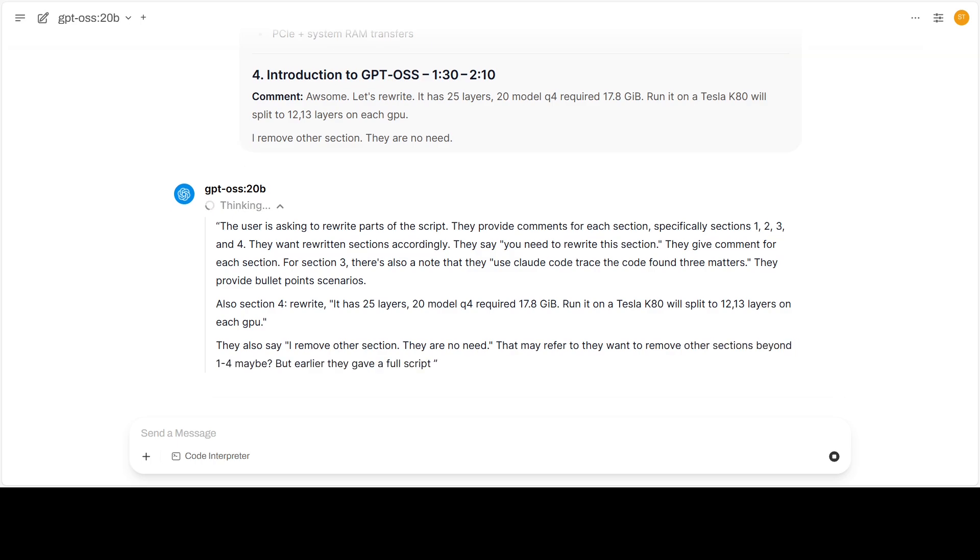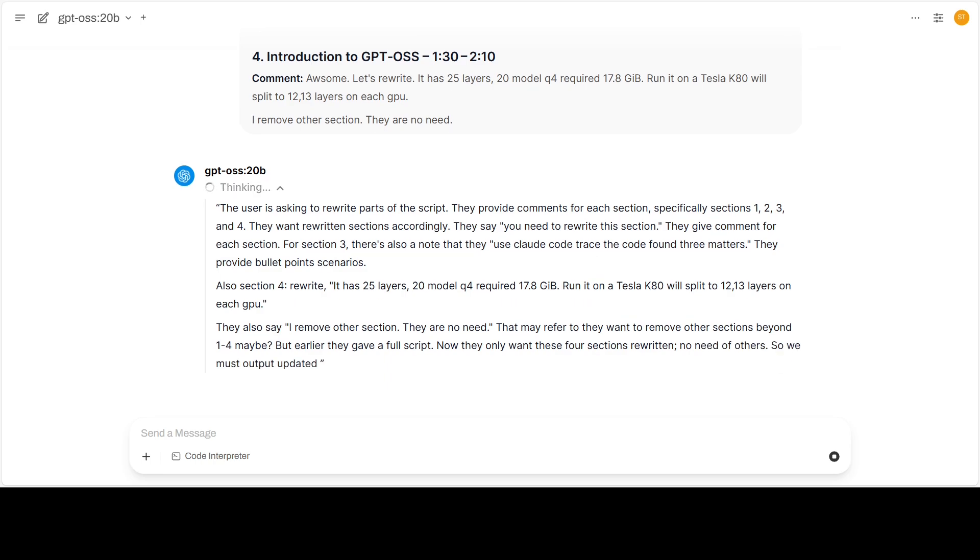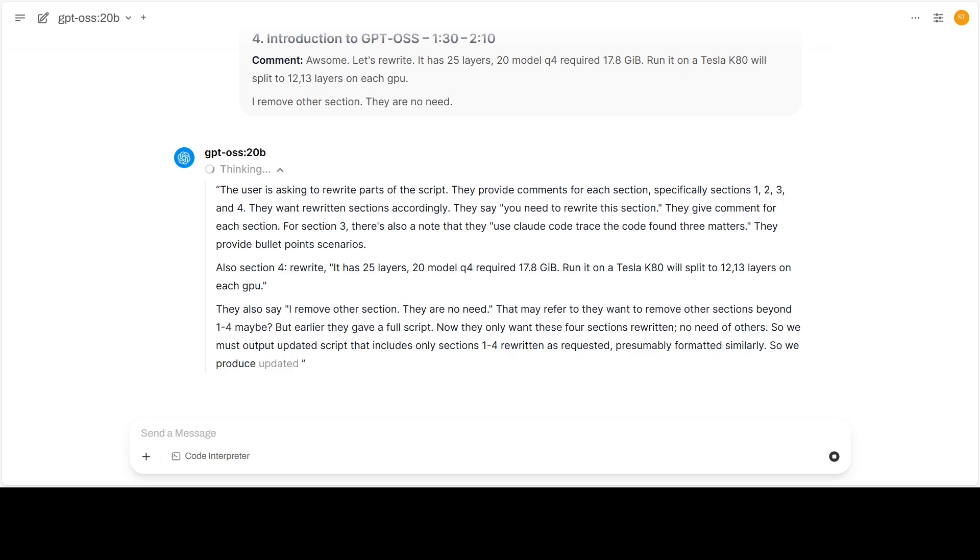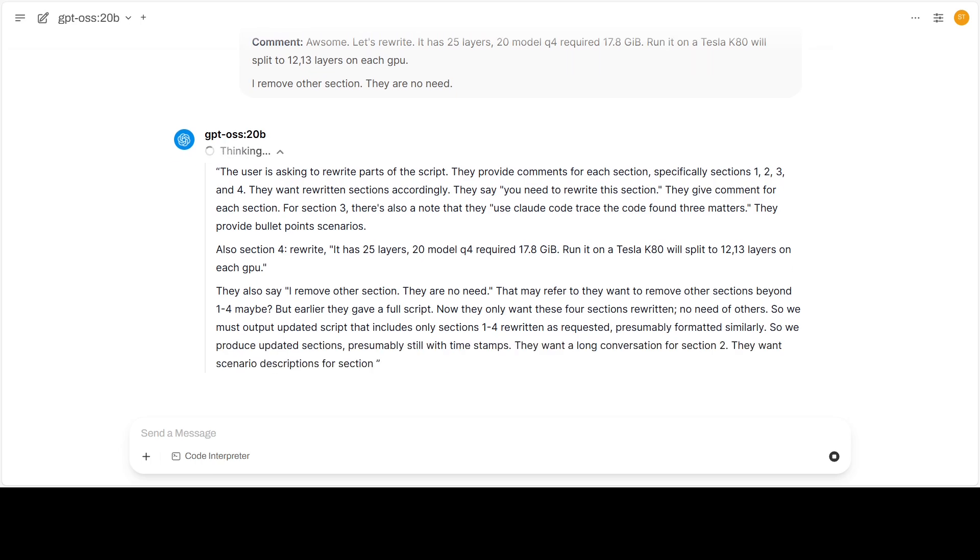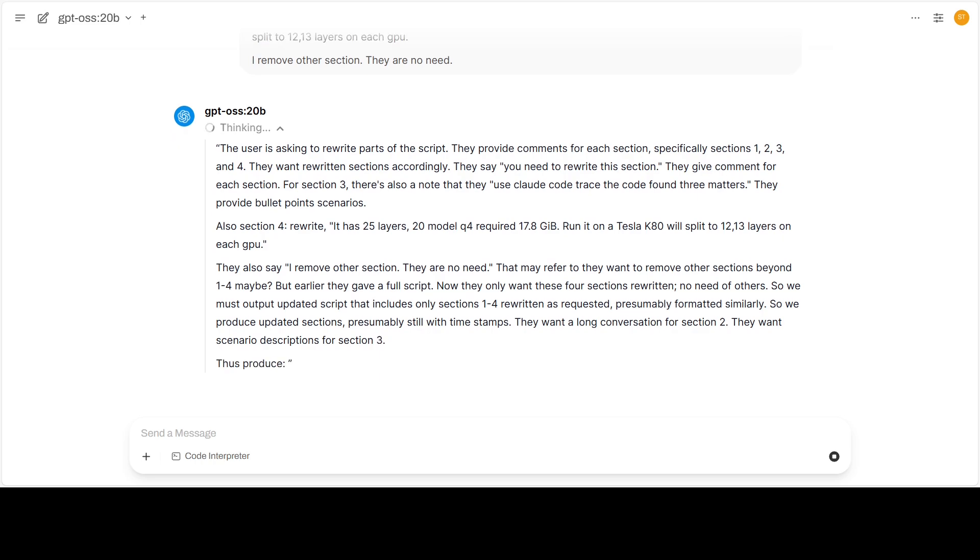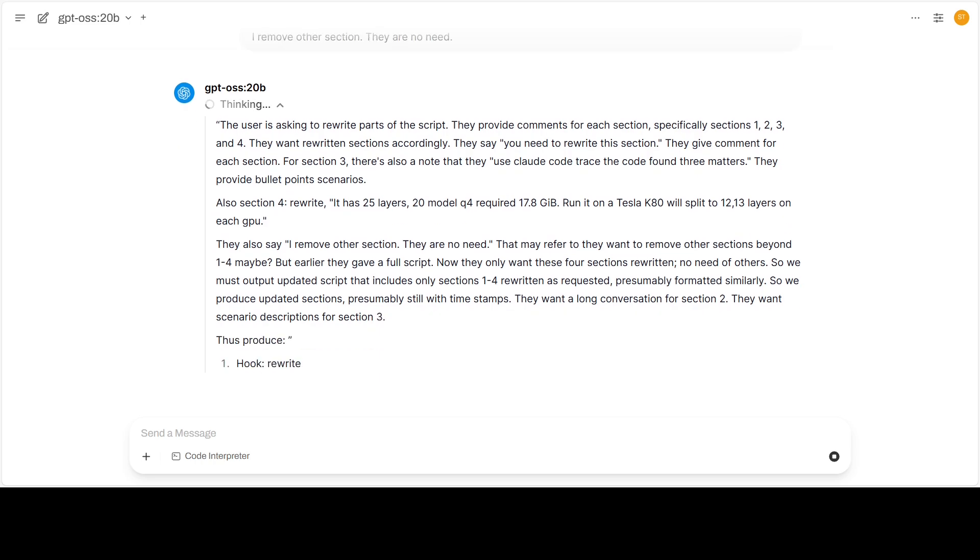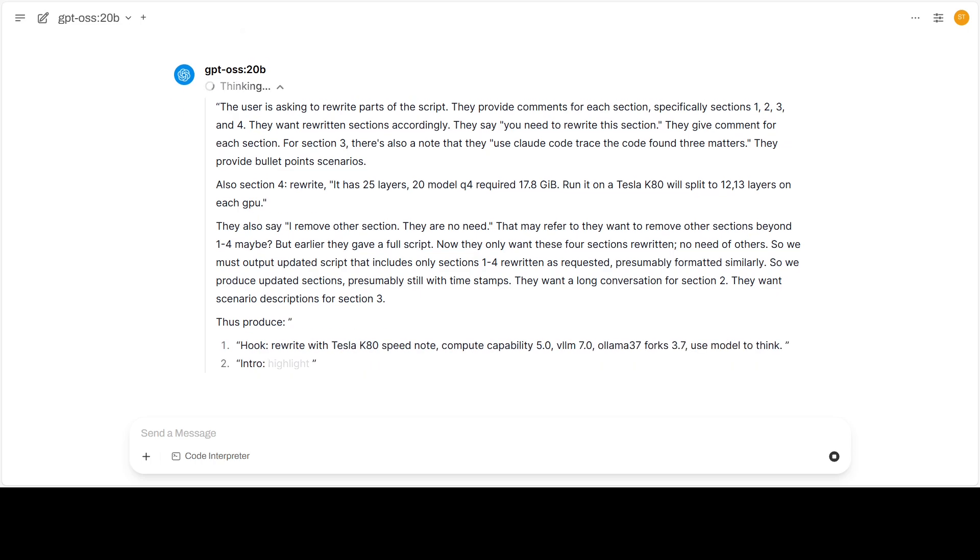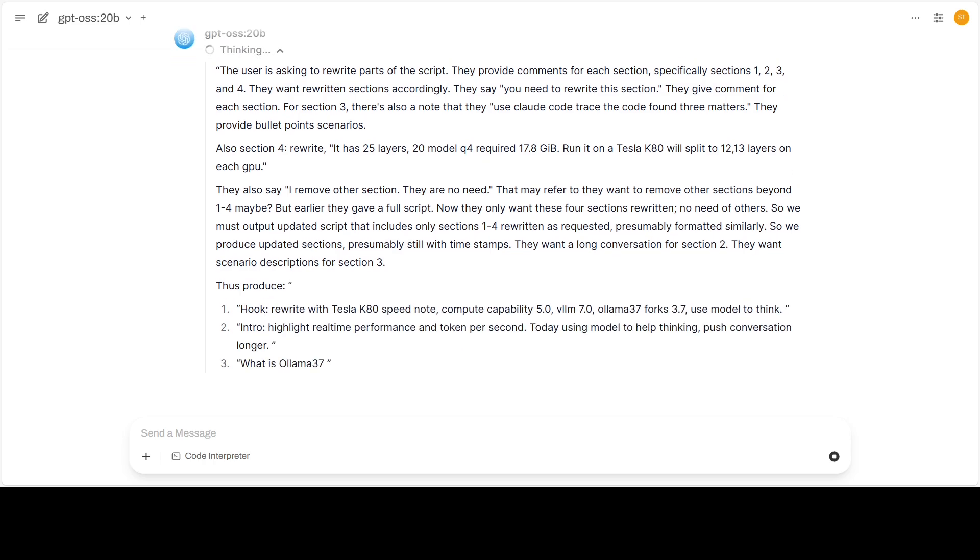Following, I experimented by asking the model to write a YouTube script. The first answer response, 1,455 tokens, arrived at a speed of 5.26 tokens per second, which is surprisingly fast for a model with this size.